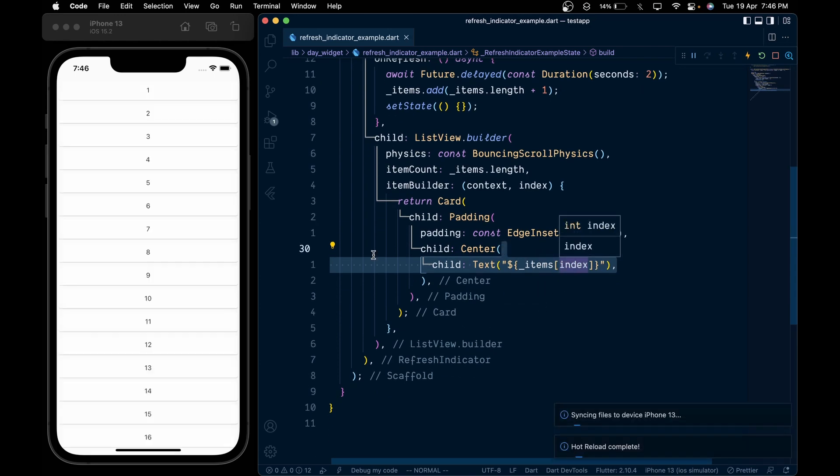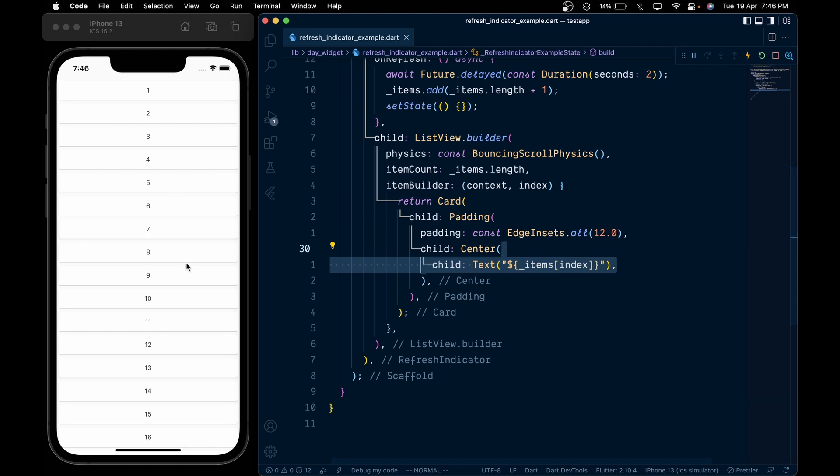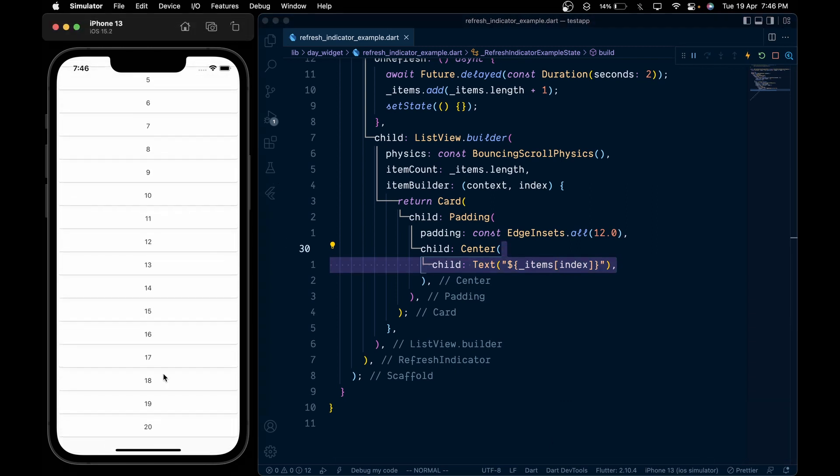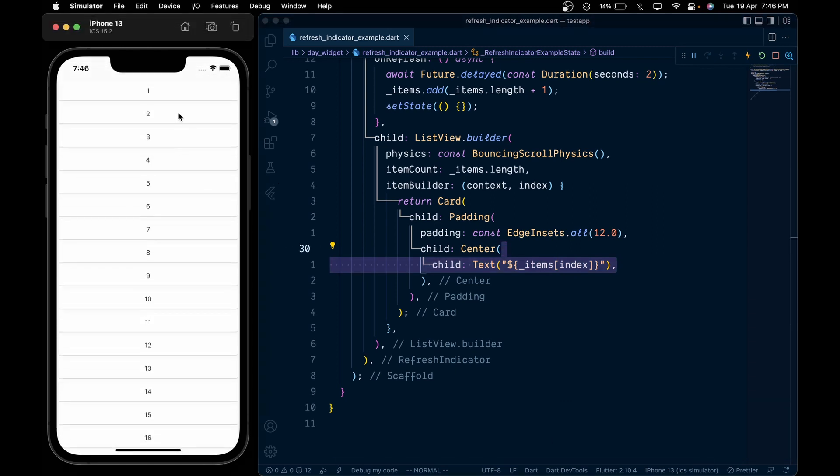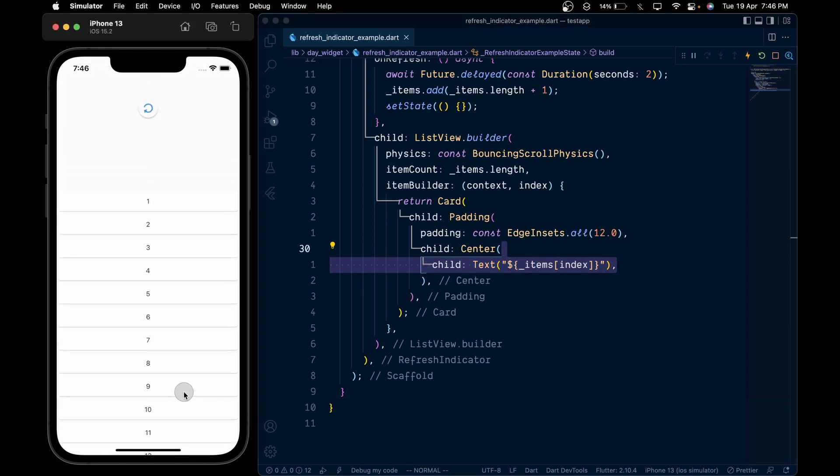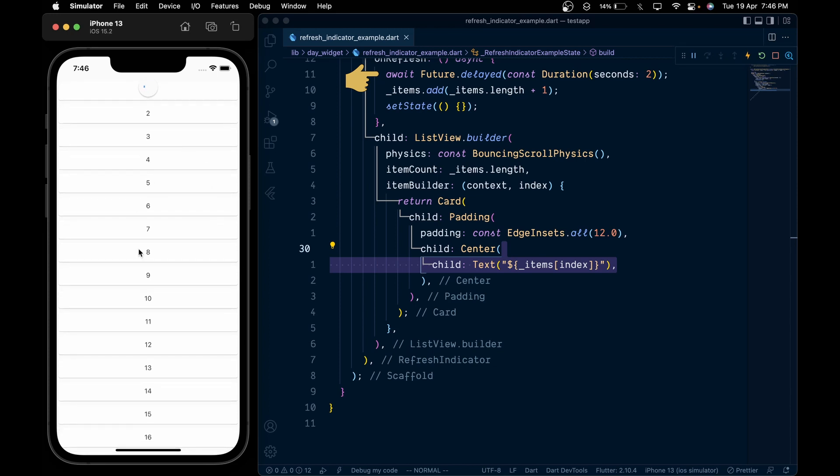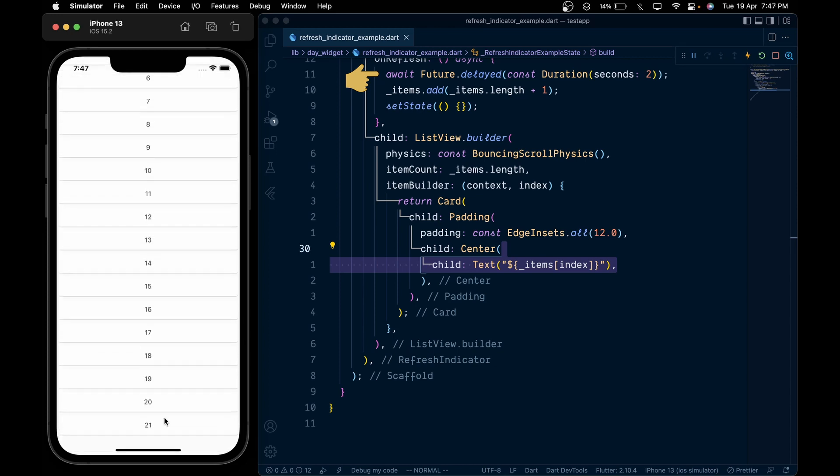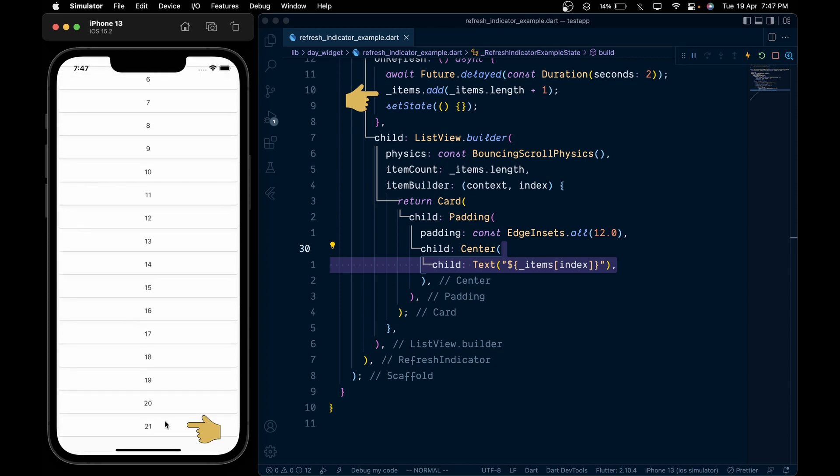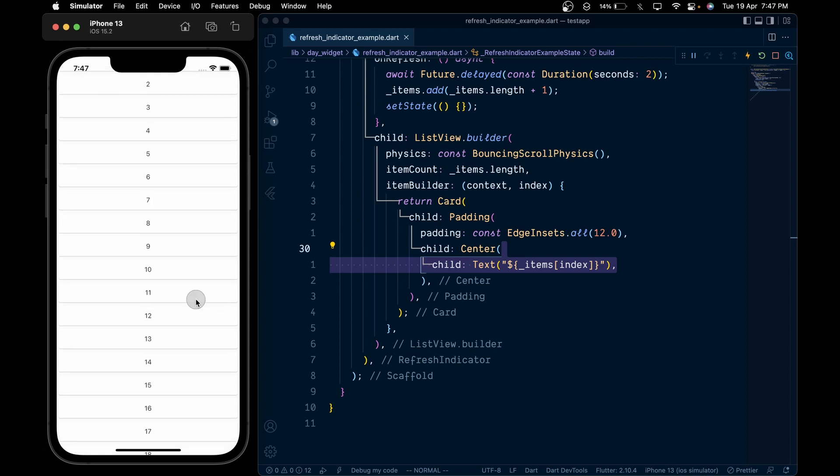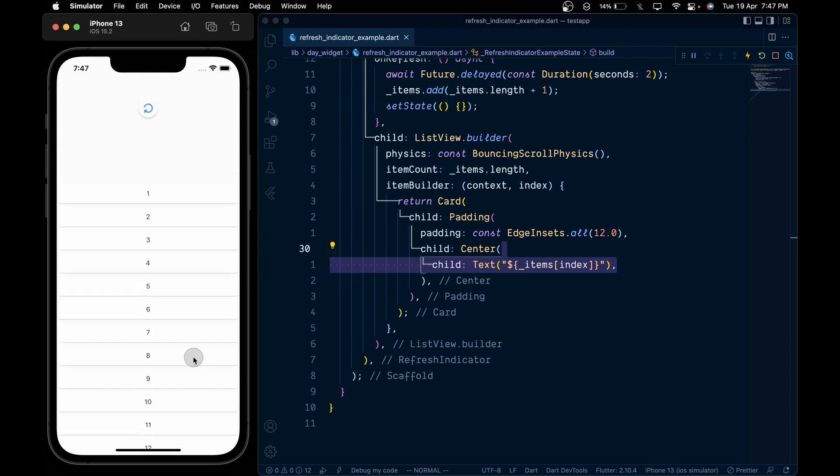Now on save, we will see a list of 20 elements. Now as we pull down from the top, we will see a refresh indicator, and after 2 seconds we see a new item of number 21 added at the end. And that's it for this video, thank you for watching.